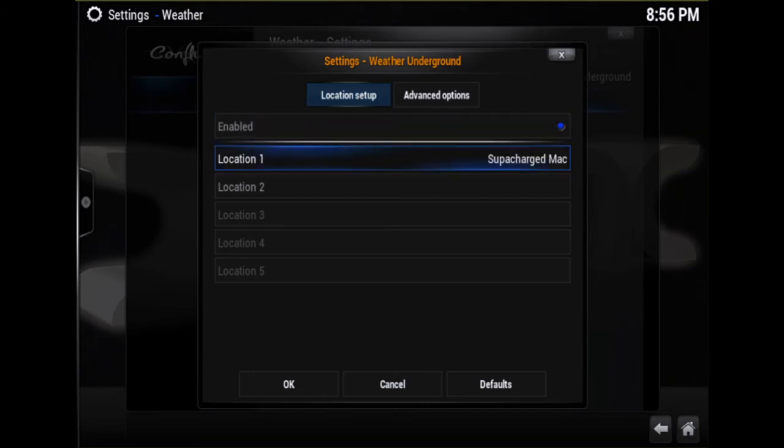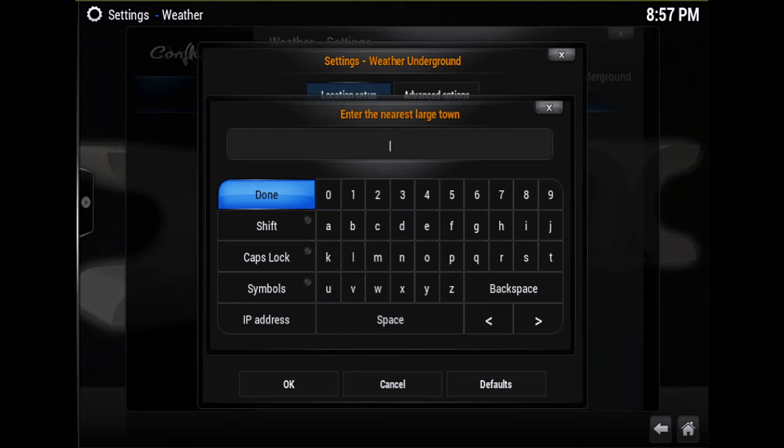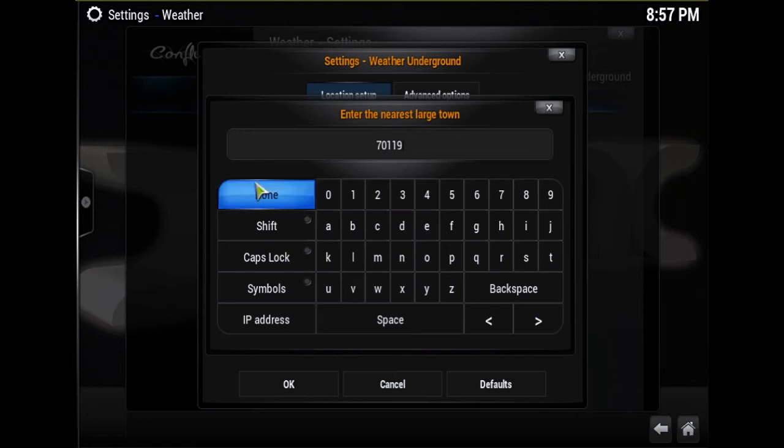Scroll down to Location, select that, and you can just type the name of the largest city or you can use your zip code, whatever. So I'm going to type 70119 which is the New Orleans zip code.